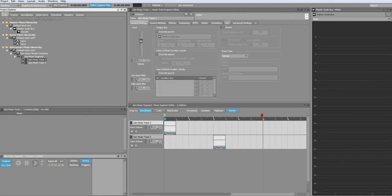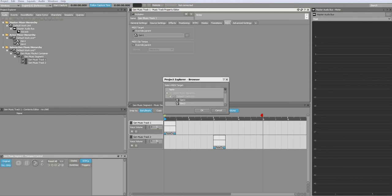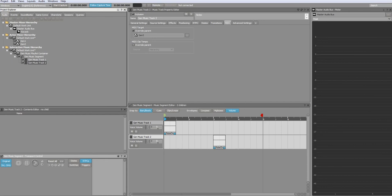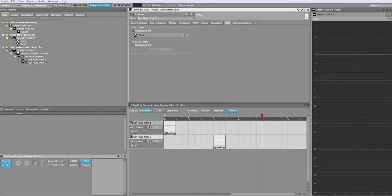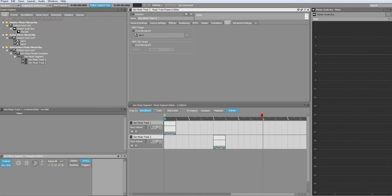Click on the first music track and go to the MIDI tab. Make sure that the MIDI target is set to your first sound. Do the same for the second music track.